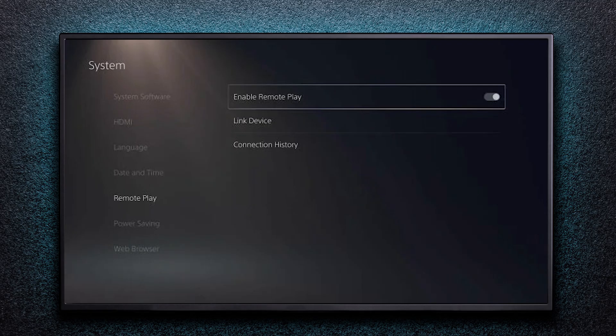With Chiaki installed, enable the Remote Play feature on the PS5. For this, switch on the PS5 and select Settings, System and then Remote Play. Enable Remote Play.